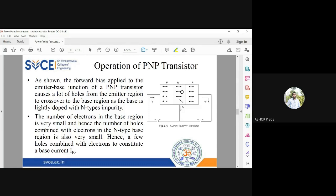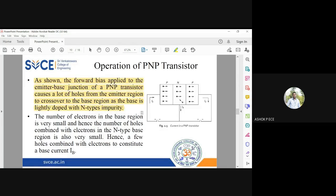The forward bias is applied to the emitter-base junction of the PNP transistor, which causes a large number of holes from the emitter region to cross over to the base region. The base is very lightly doped with n-type impurity and has a very small width, which ensures that very minimal recombination takes place inside the base. The number of electrons in the base region is very small.